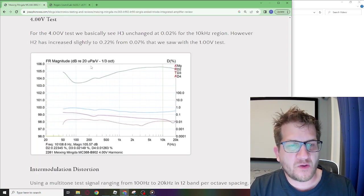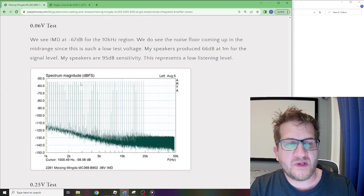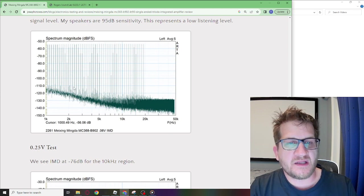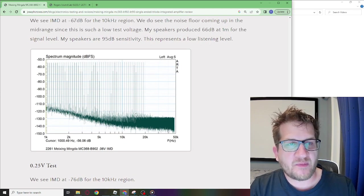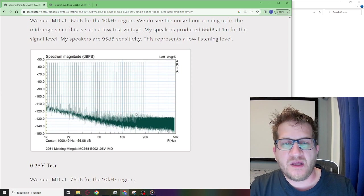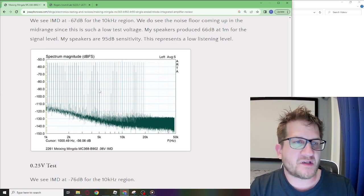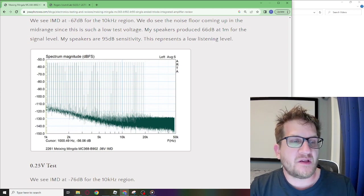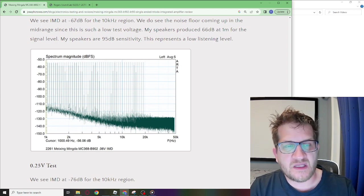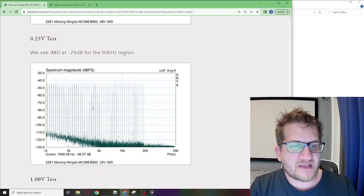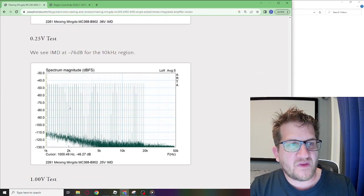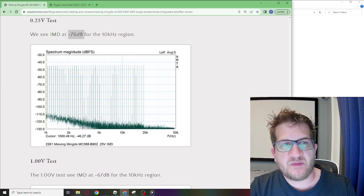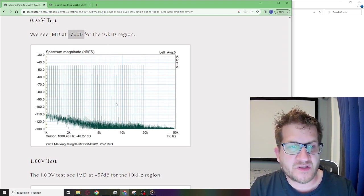Going back to the Maxing Mingda here we tested intermodulation distortion. You can see that the upper treble was at minus 67 dB dynamic range with the 0.06 output voltage. You do see here that we have increased noise in the mid-range. However that seems to subside at the 0.25 test voltage. We have a full 76 dB of dynamic range in the 10 kilohertz region.